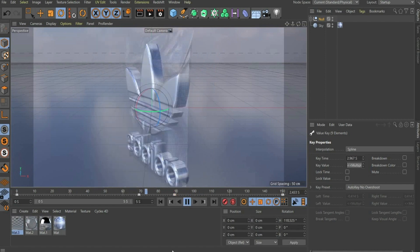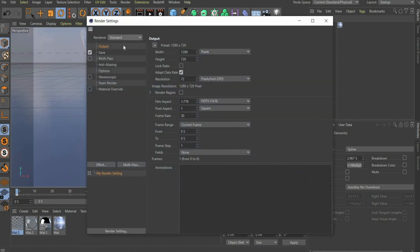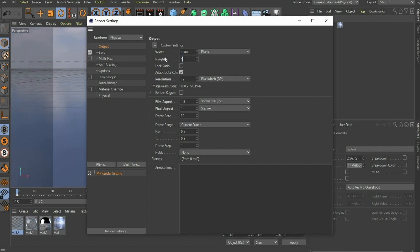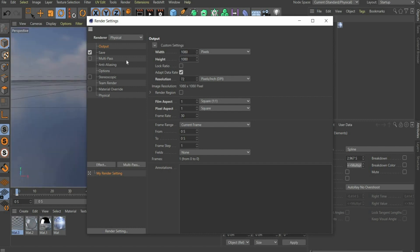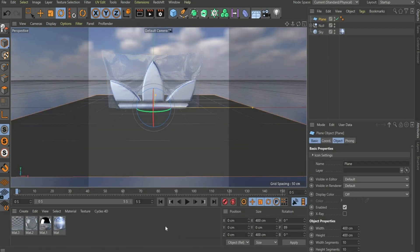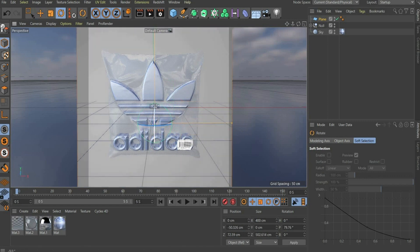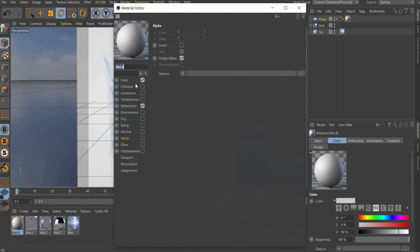Now we come to the render settings. Press the button with the cogwheel on the top of the bar. Under Renderer select Physical. Choose a suitable format and select Frame Range: All Frames. At the end we add a black background. That's it, the animation is ready to render.